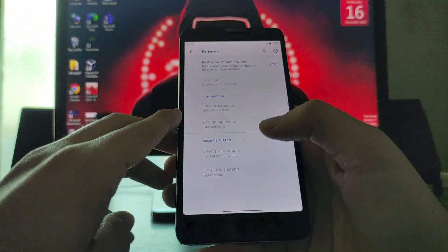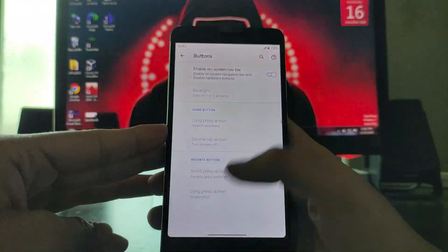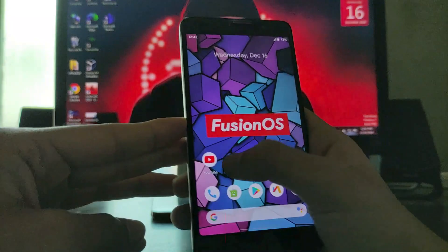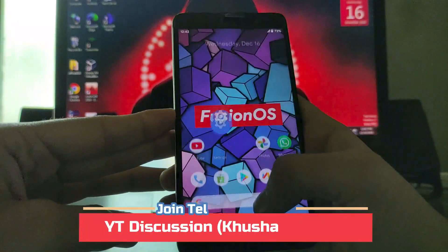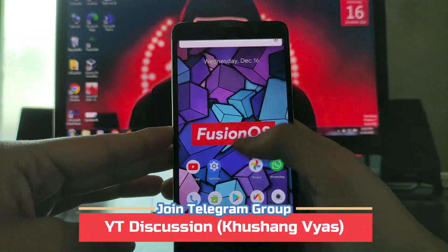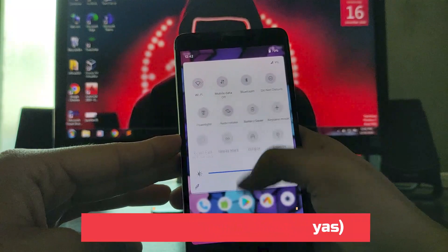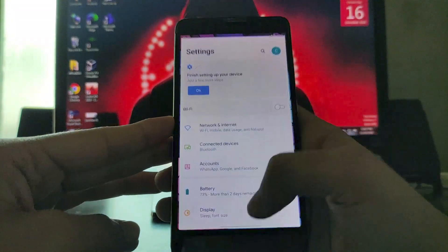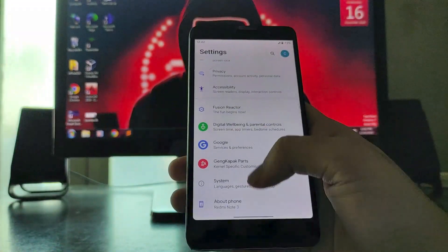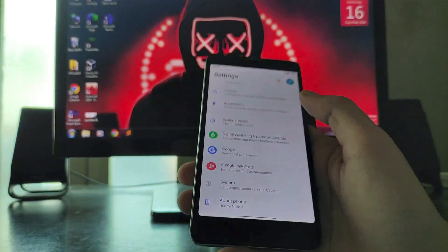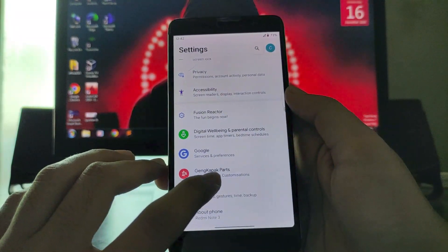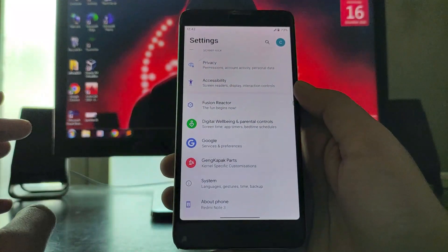If you want to use gestures, I would recommend you to use gestures because they are feeling very smooth and fluid. The gestures are fluid and smooth so I will recommend using that only. The back gestures are also working. The kernel-specific customization part is not working — it just redirects to the home screen.